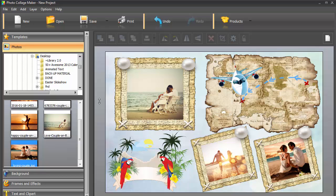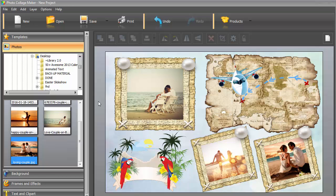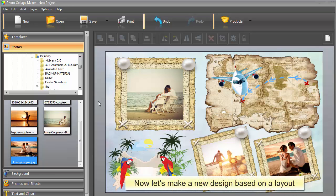So, that was the easiest and fastest way to make your own one-of-a-kind collage. Now, we'll create a more elaborate design based on layouts.